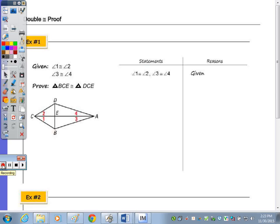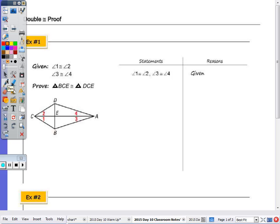At the top of the page it says double congruency proof. When you're trying to prove two triangles congruent, you may not be given enough to prove those two triangles congruent. So you have to look for other triangles so that you can use parts, because corresponding parts of congruent triangles are congruent. We can use that congruent triangle to help us prove the triangle we want to be congruent — that's a double congruency.